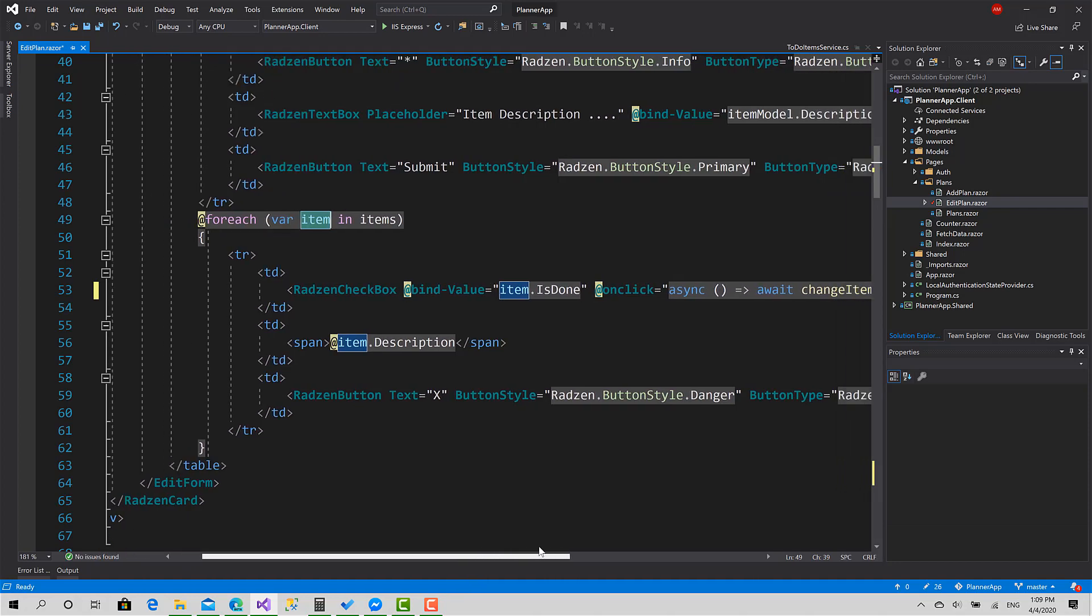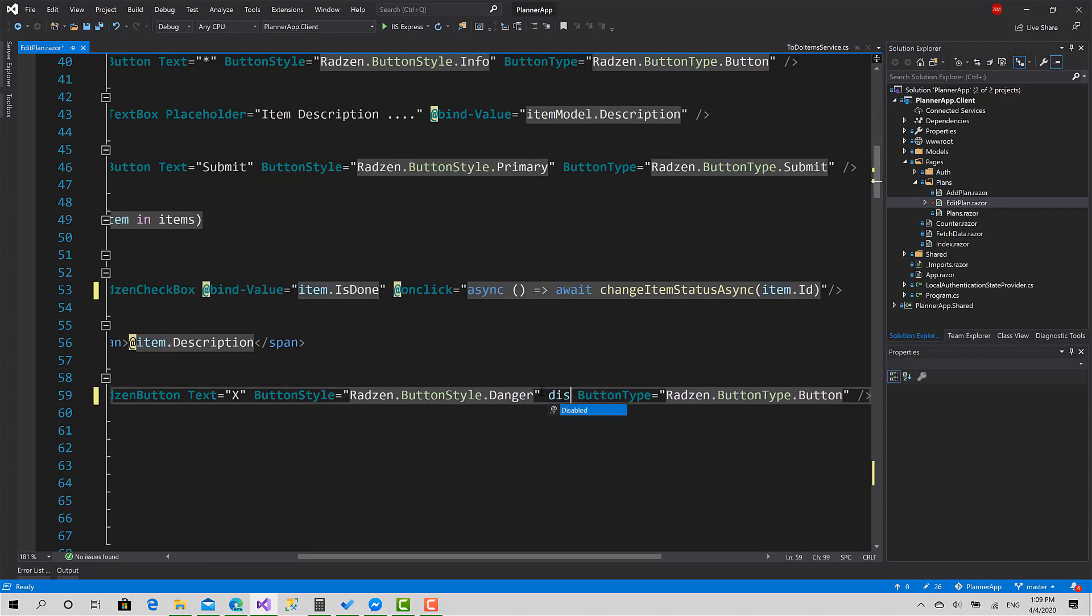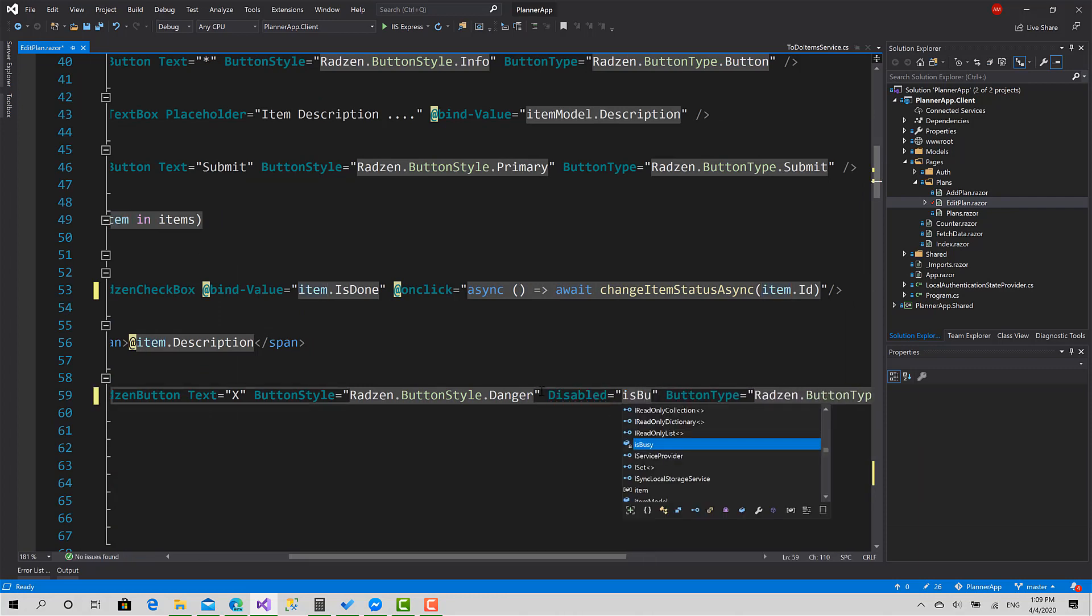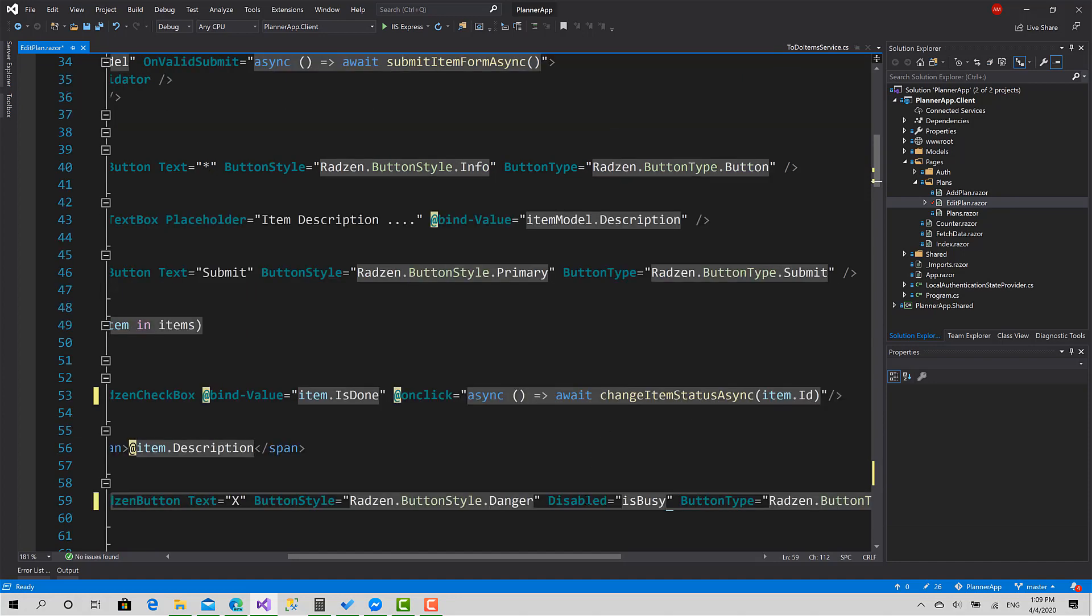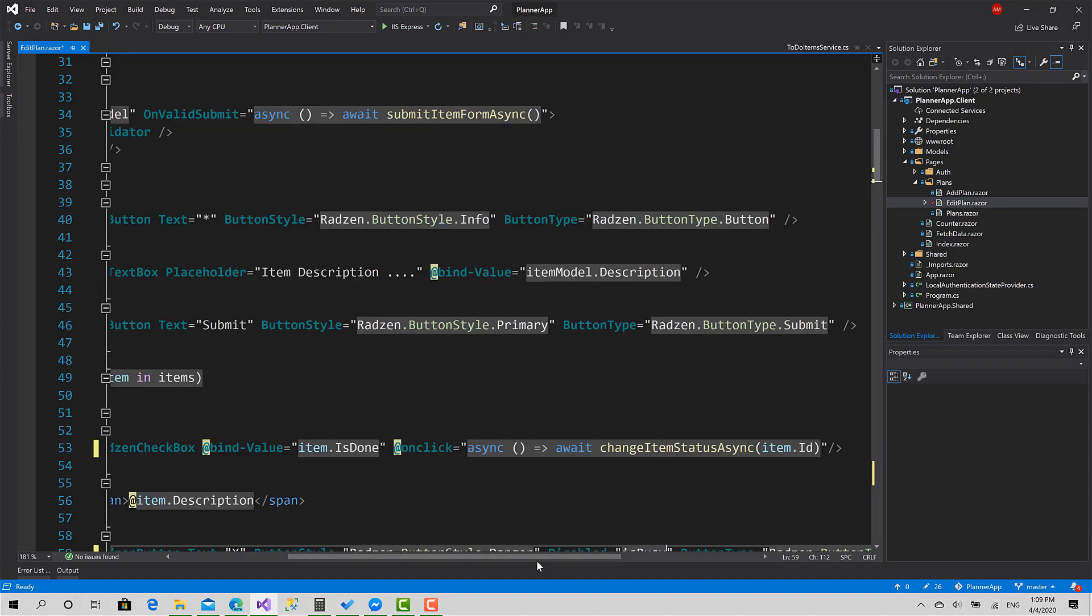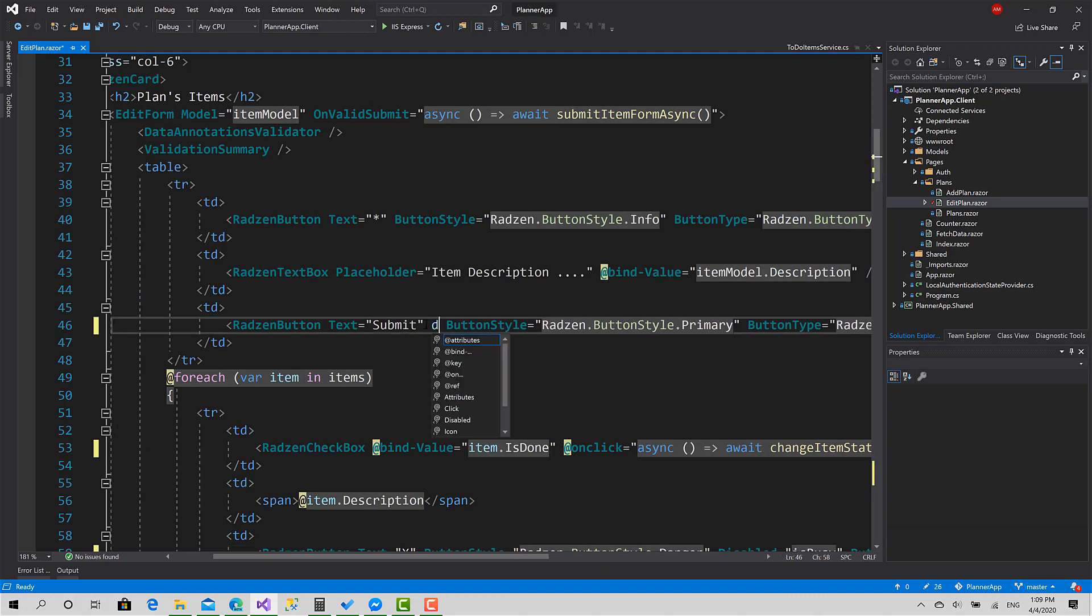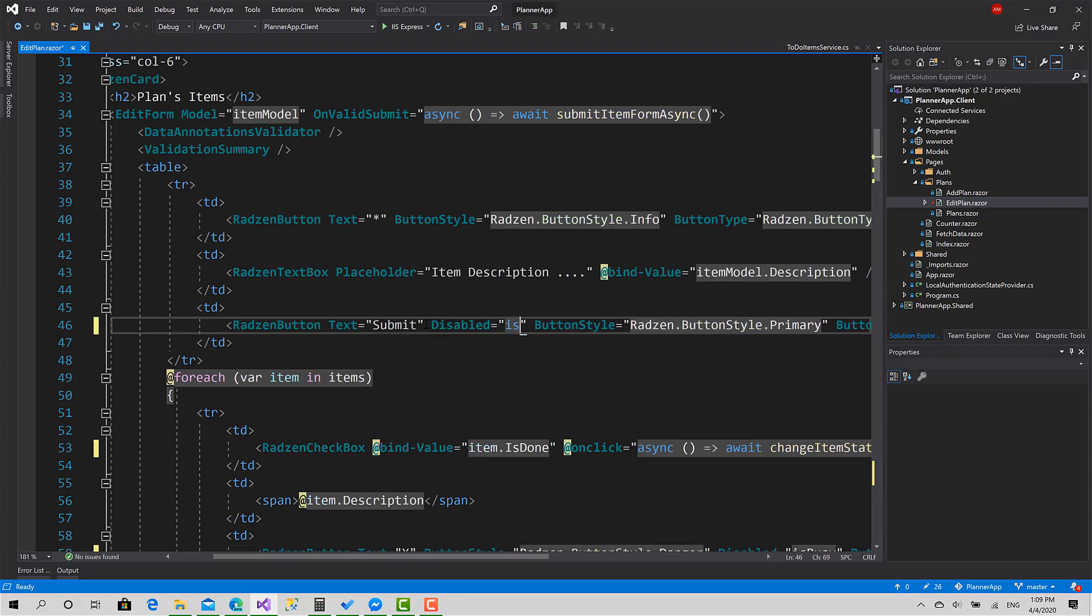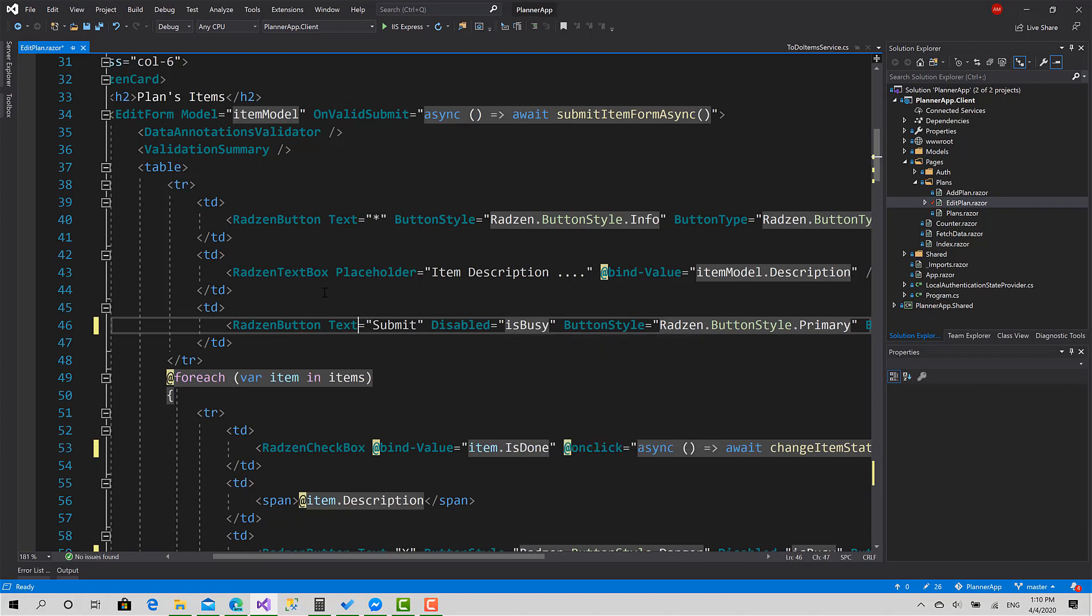Now we can test that, but before, I want to disable all the buttons on the screen with the is busy indicator, so the delete button and the submit is busy.